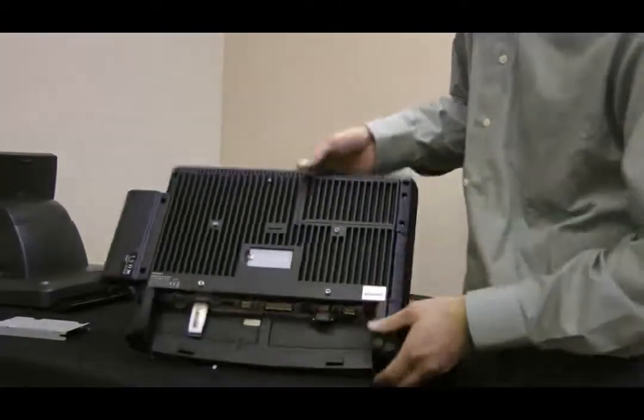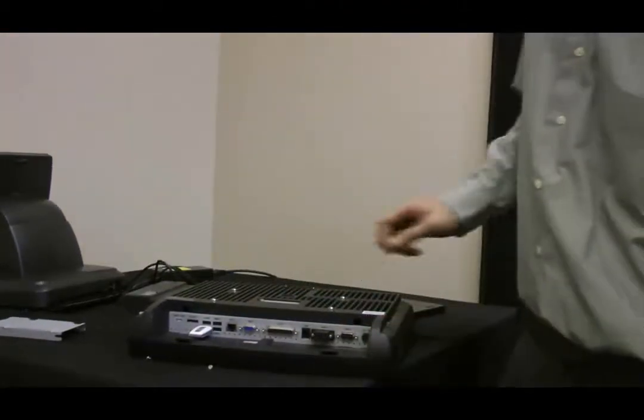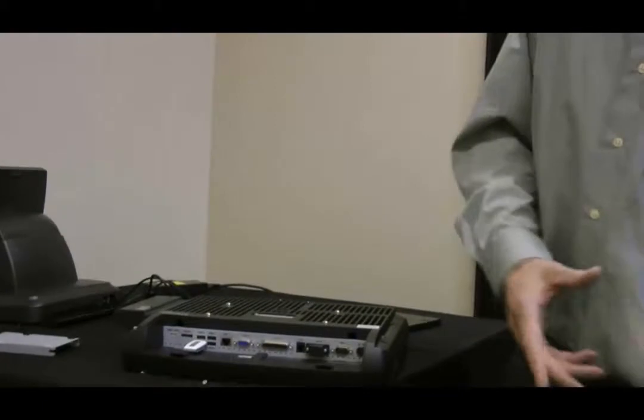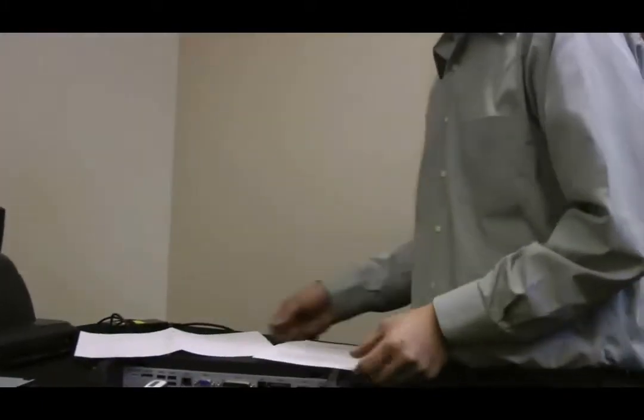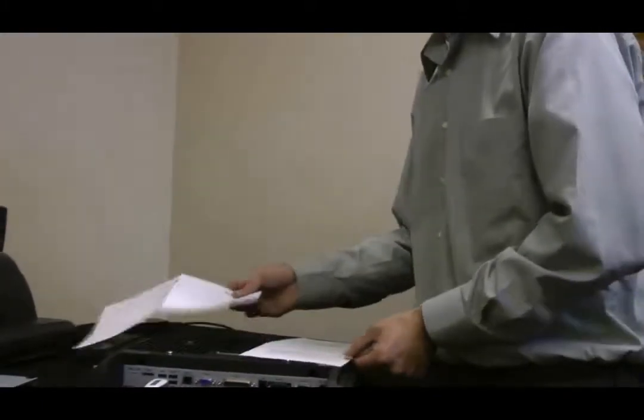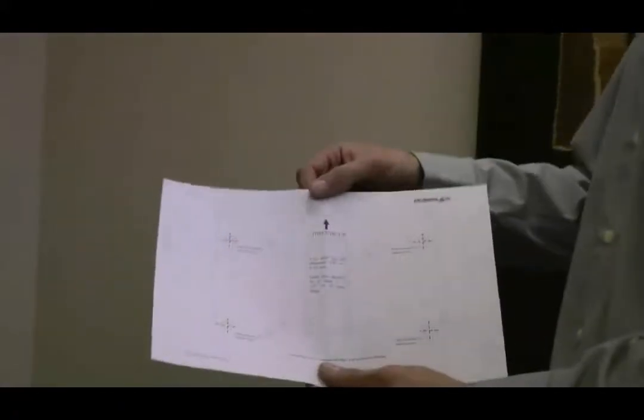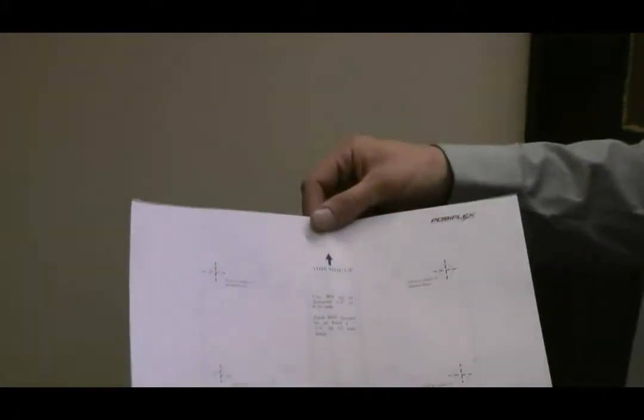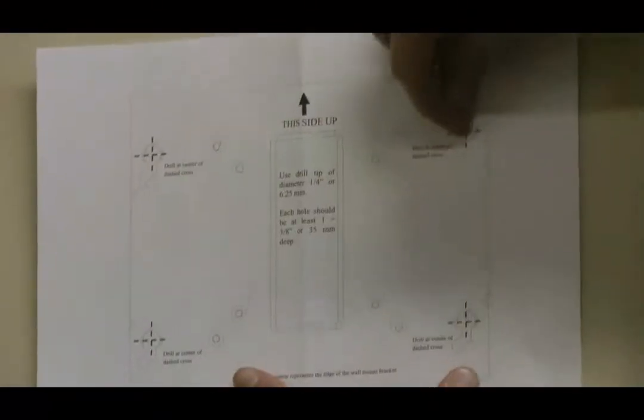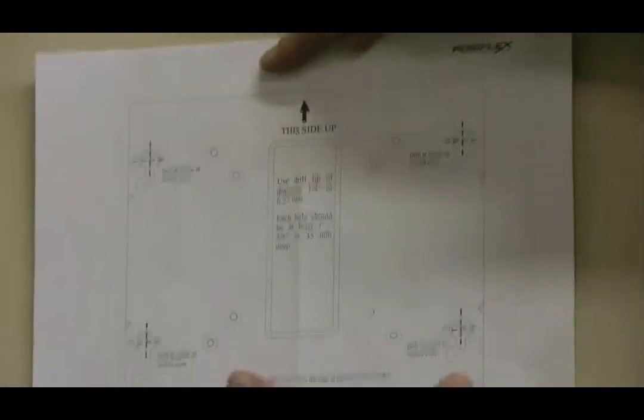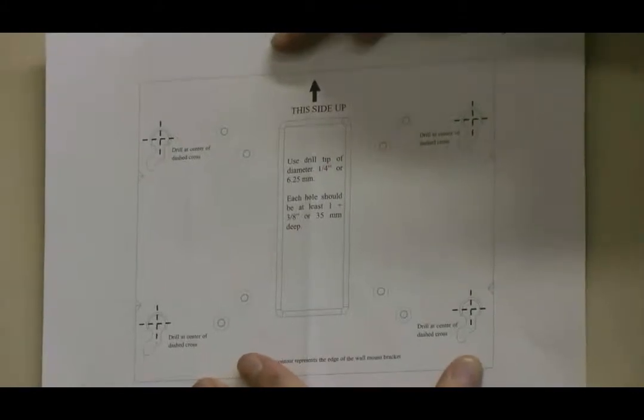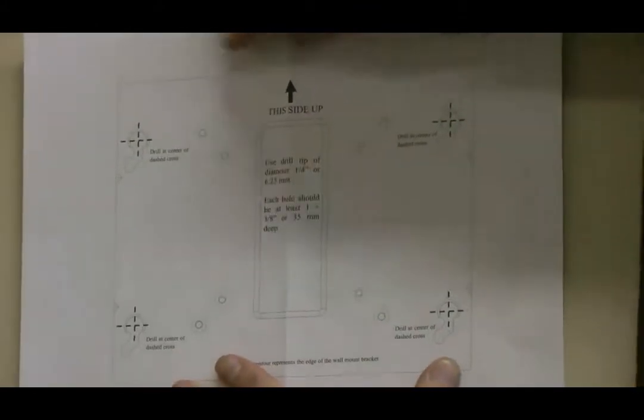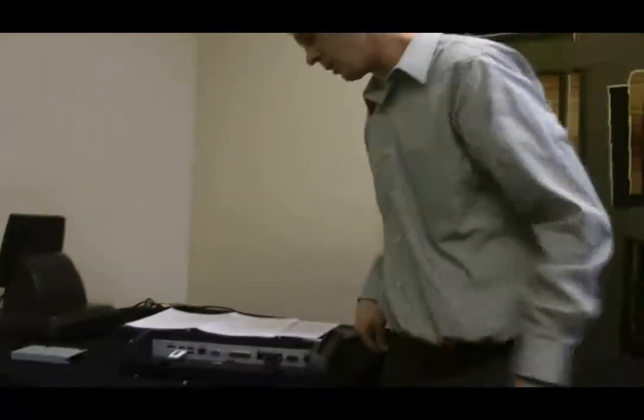Once you attach your mounting bracket to the wall, you're given two sheets of paper with instructions on them. One with measurements that you could use a tape measure and mark the wall yourself. Or you could use this template and just put it up against the wall. Cut out a little hole. Mark the area where you want to drill. It gives you the drill bit size on the paper. This one happens to be a quarter inch drill.